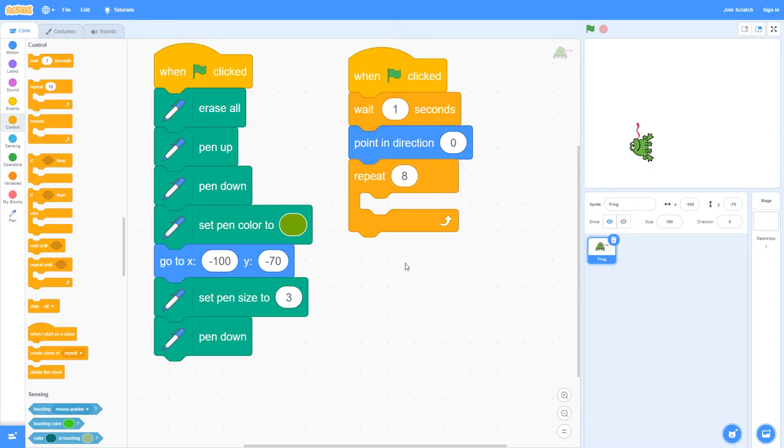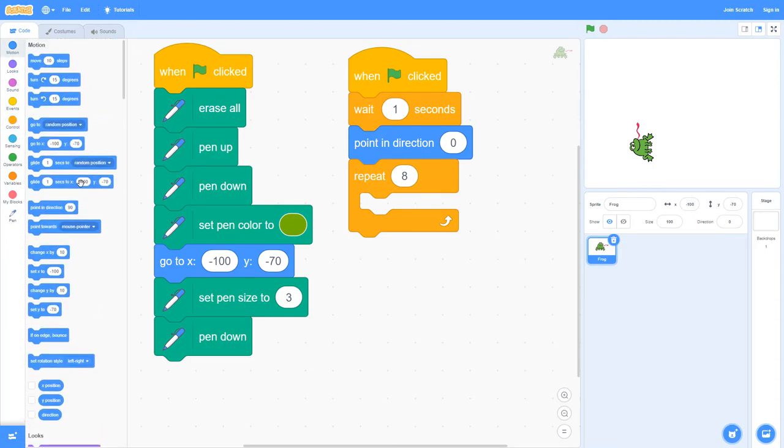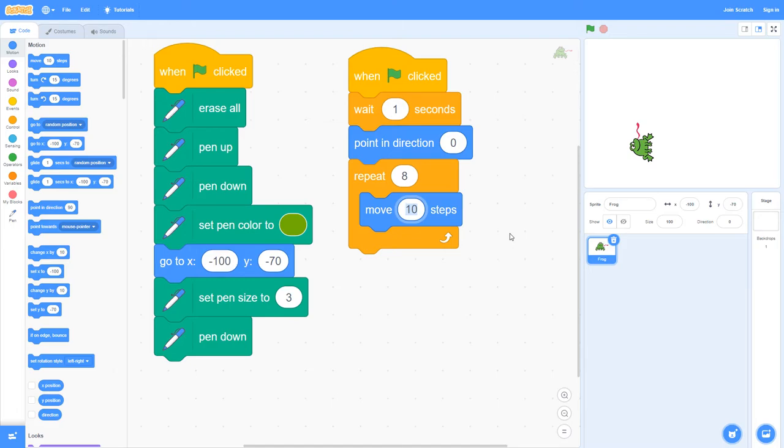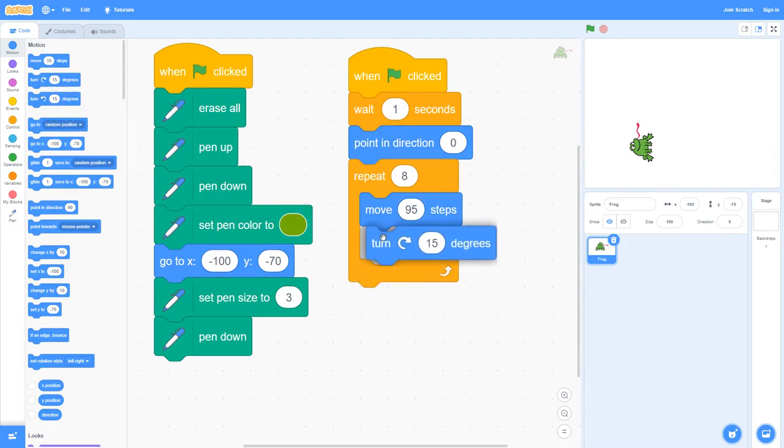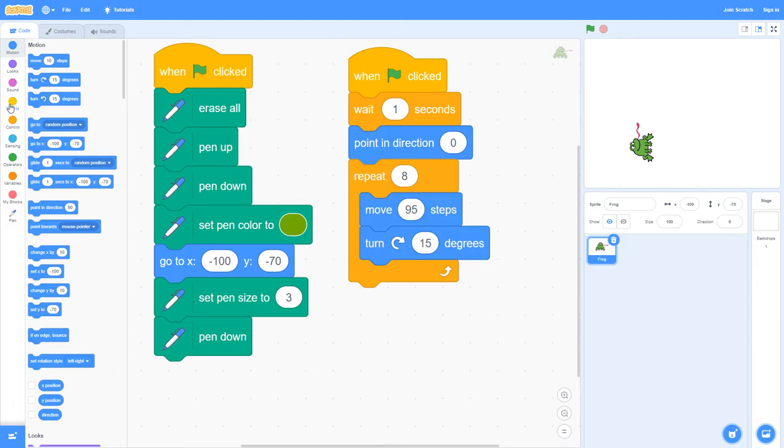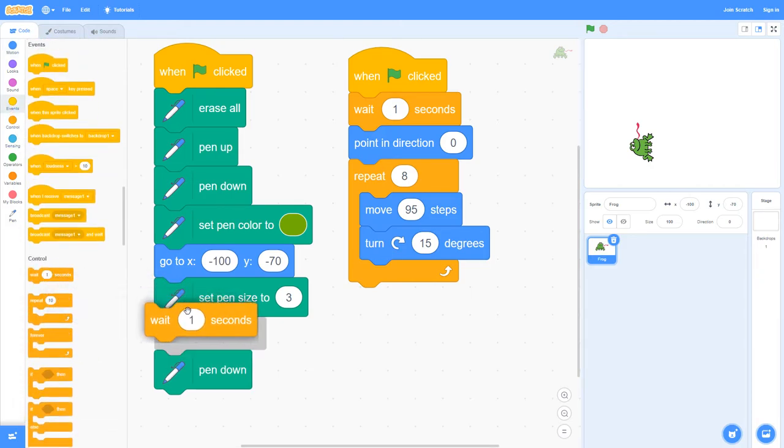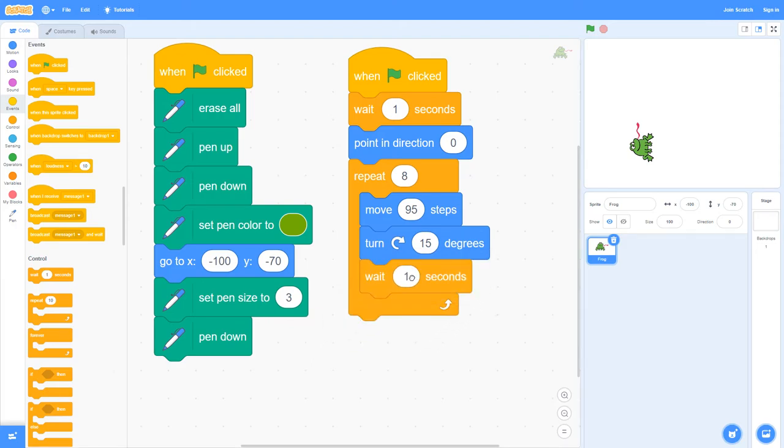Inside the repeat command we need the commands for it to repeat eight times, which would be move - this time round we're doing 95 steps - and we need the turn right and we need the wait half a second.